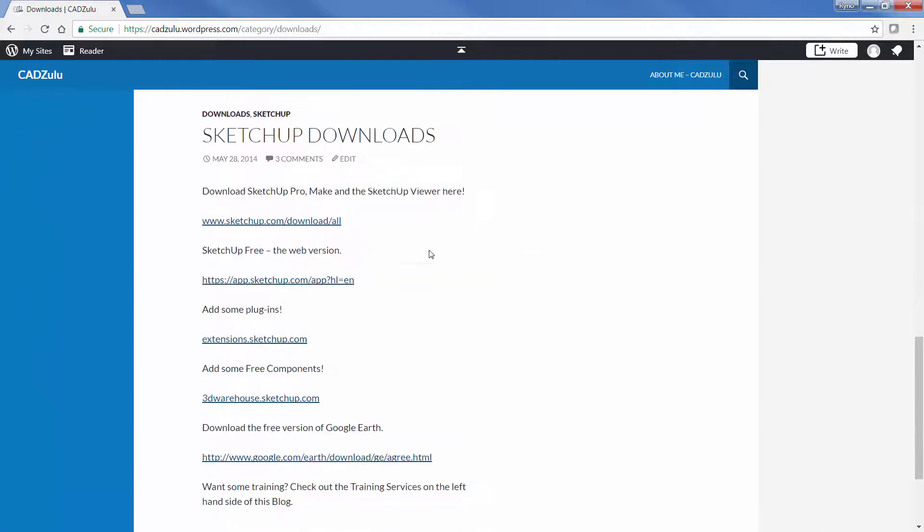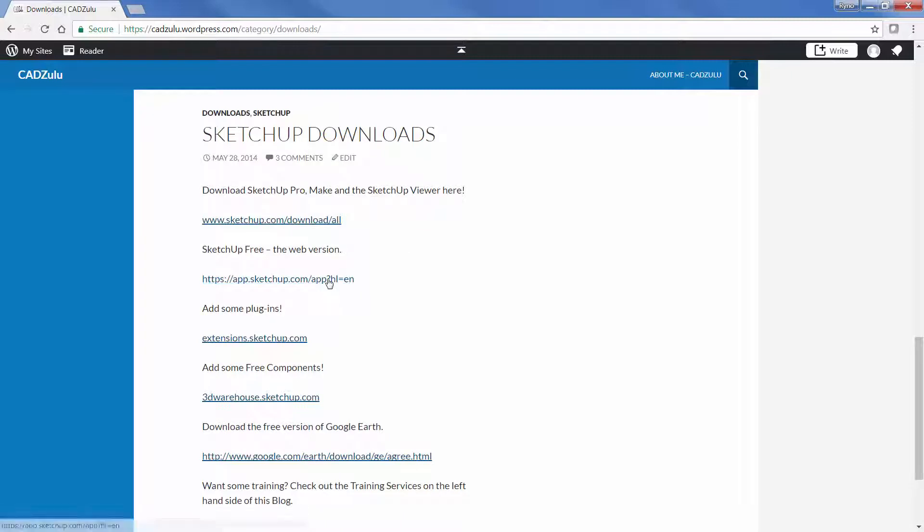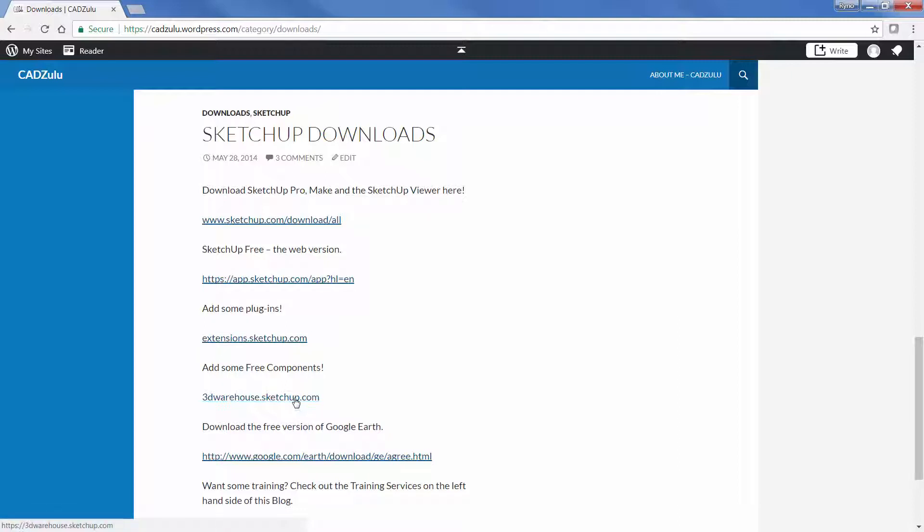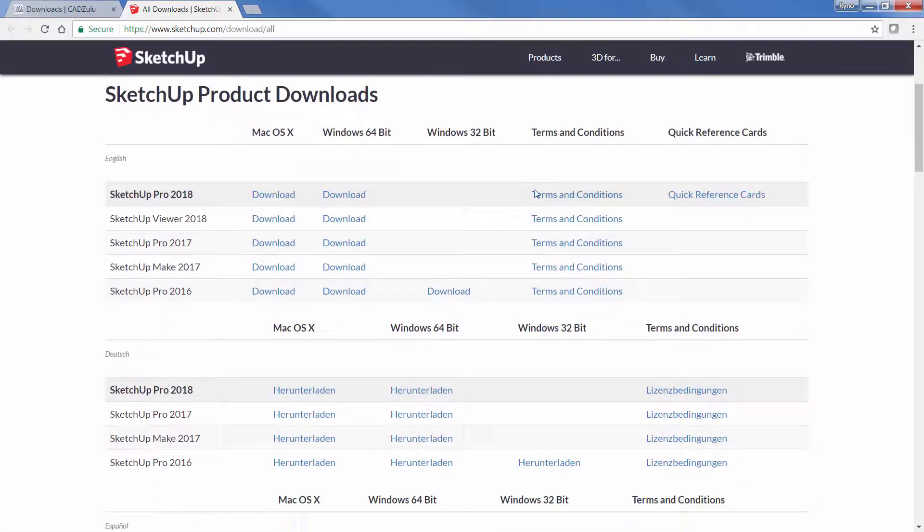If I go to that blog, on the left-hand side if you click on Downloads, I've consolidated everything in one place. If I scroll down, this is where I can download Pro, Make, and also the SketchUp Viewer. This is where the free web version of SketchUp is, the Extension Warehouse, the 3D Warehouse, and also the free version of Google Earth.